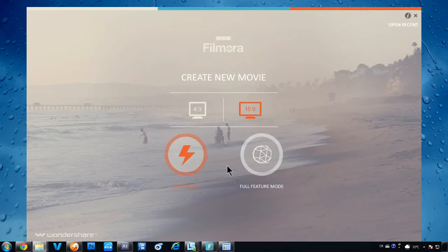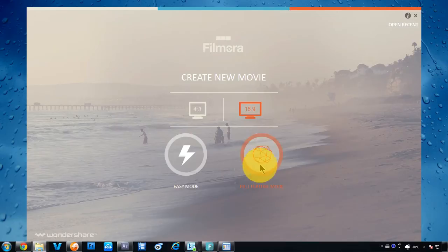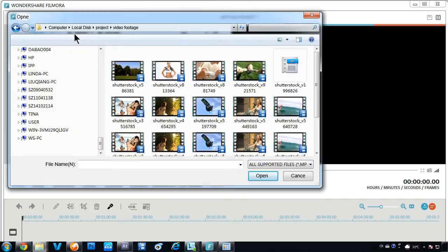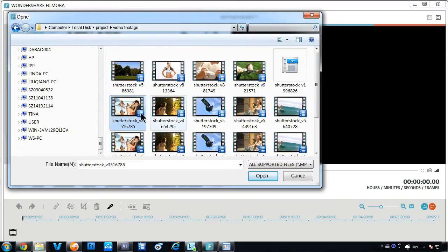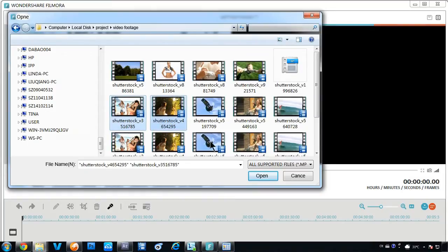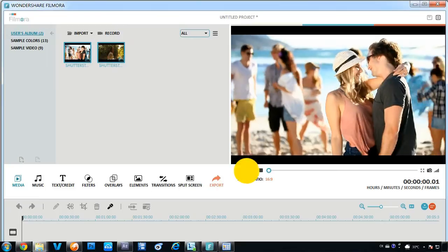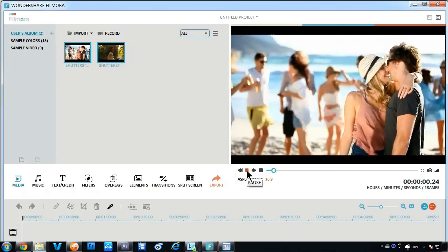We will introduce Full Feature Mode in detail here. First, you will need to load things into the Media Library before you can start editing them. Click the Import button here. Choose Video Clips or Photos from the pop-up Windows Library. You can preview your video on the right panel.